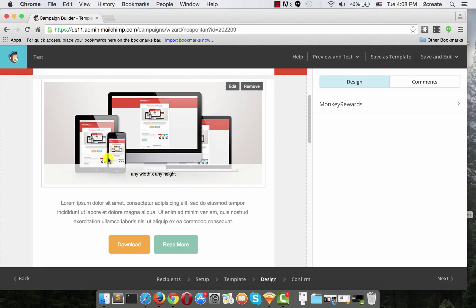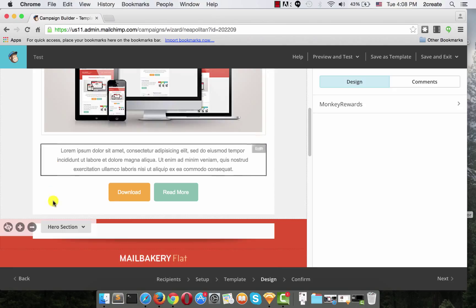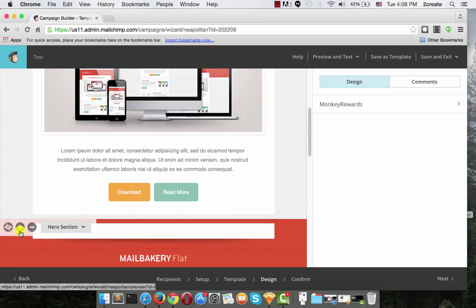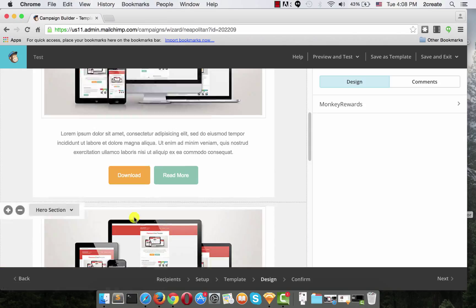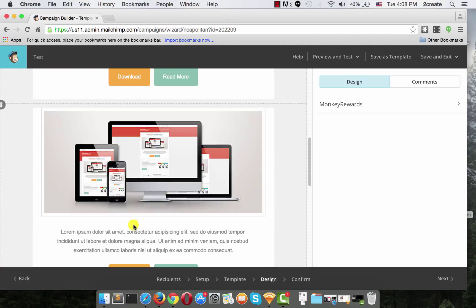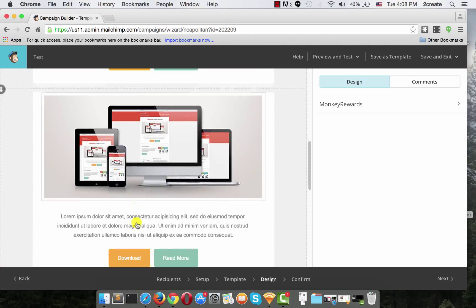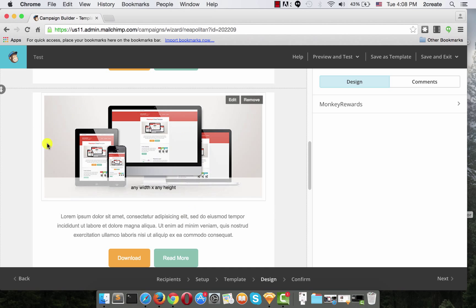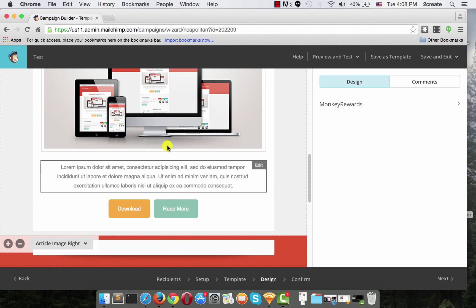To add another section, all you have to do is hover over the bottom of this one and click on the Add Another Section icon. MailChimp will generate a duplicate of your Hero section.